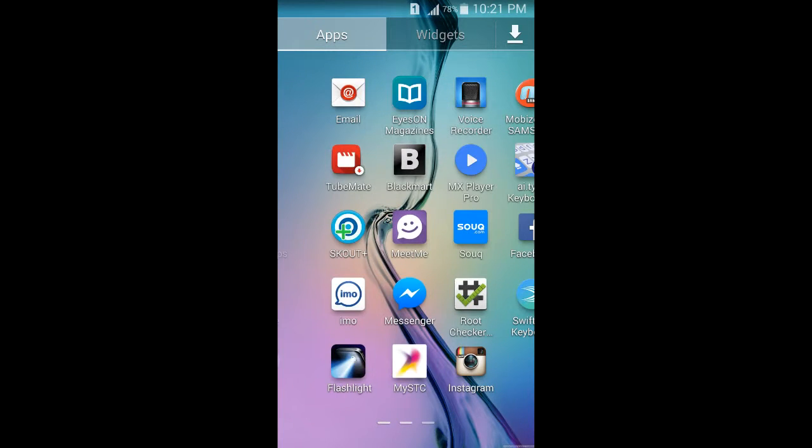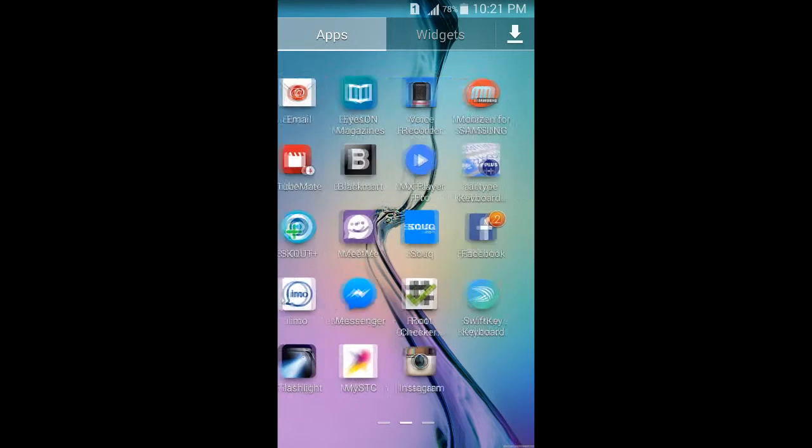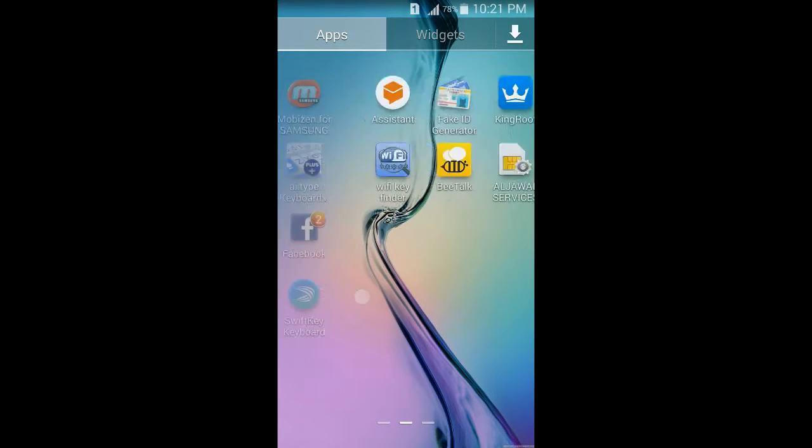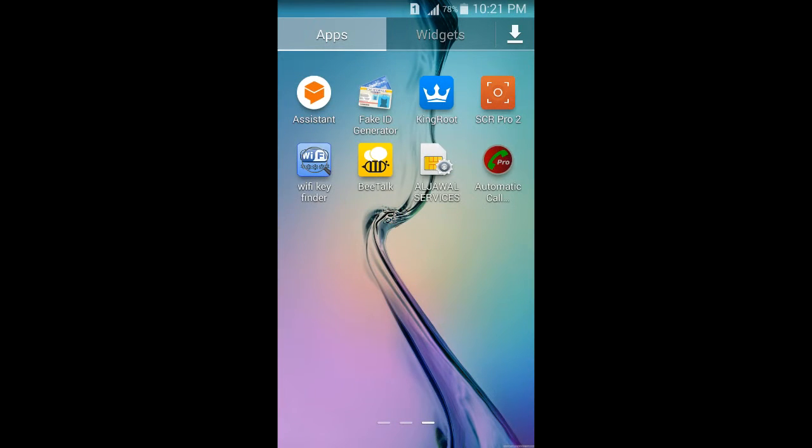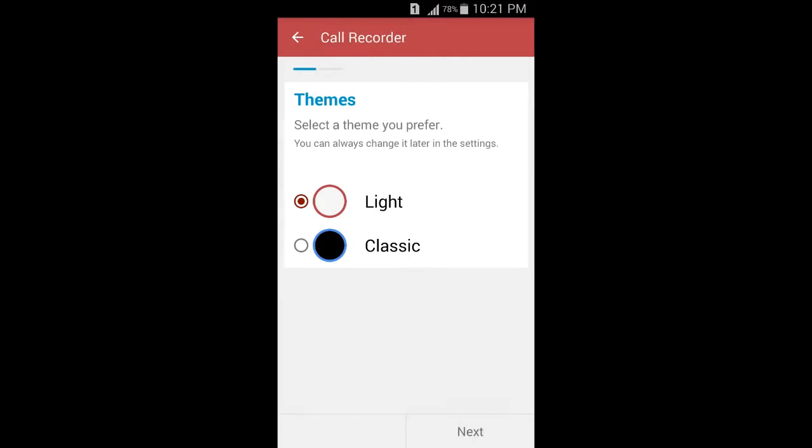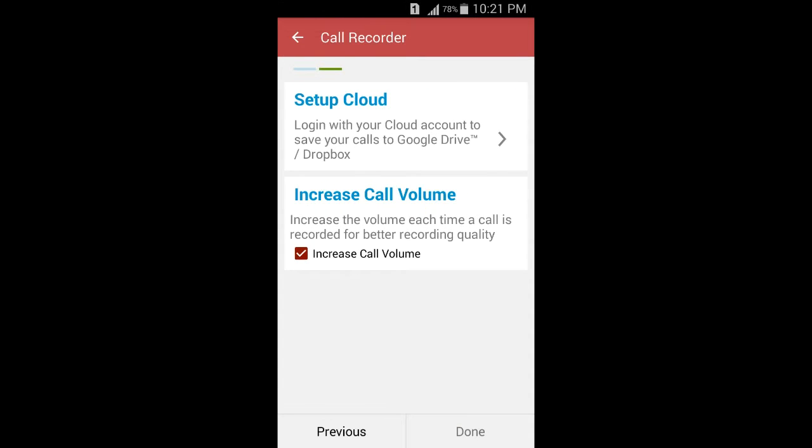So I check, yes you can see that it's already installed. Try to open. Okay, you can select the themes: light, classical. I will select classical. Next, and you can slide through everything, just give it a turn.